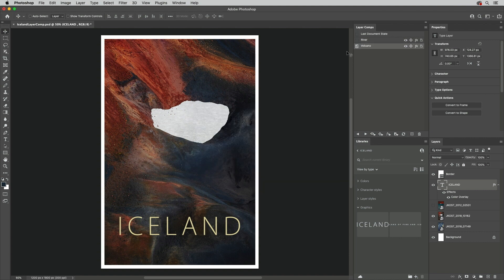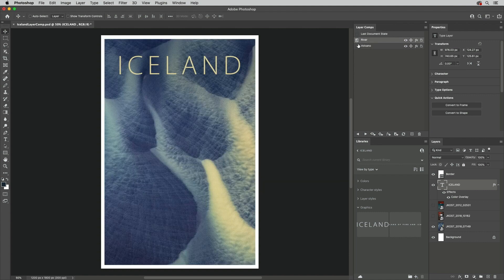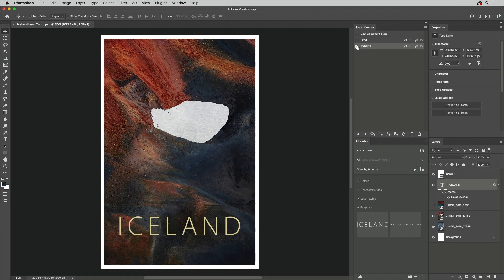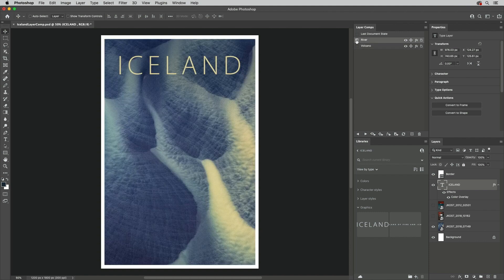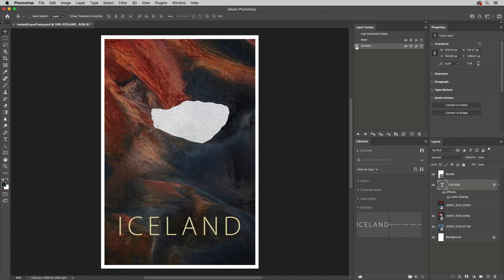To view a Layer Comp, click the icon to the left of the Layer Comp's name. It's important to note that clicking on a Layer Comp will select it, while clicking on the icon applies the Layer Comp attributes.